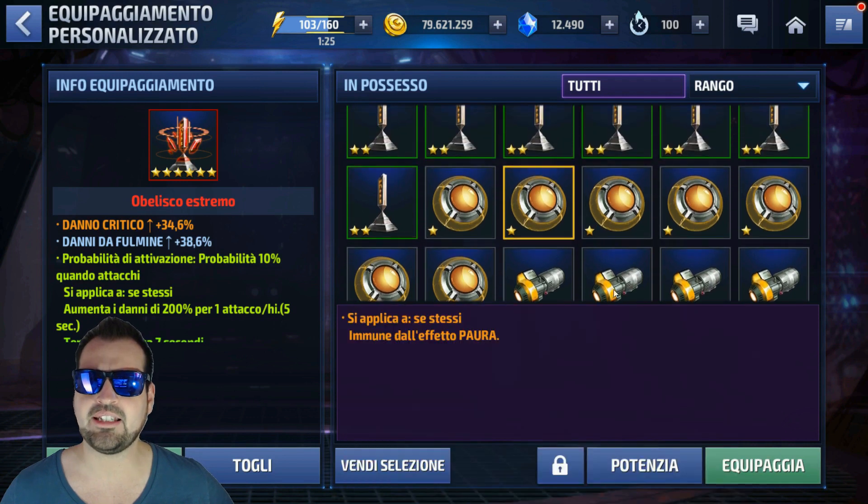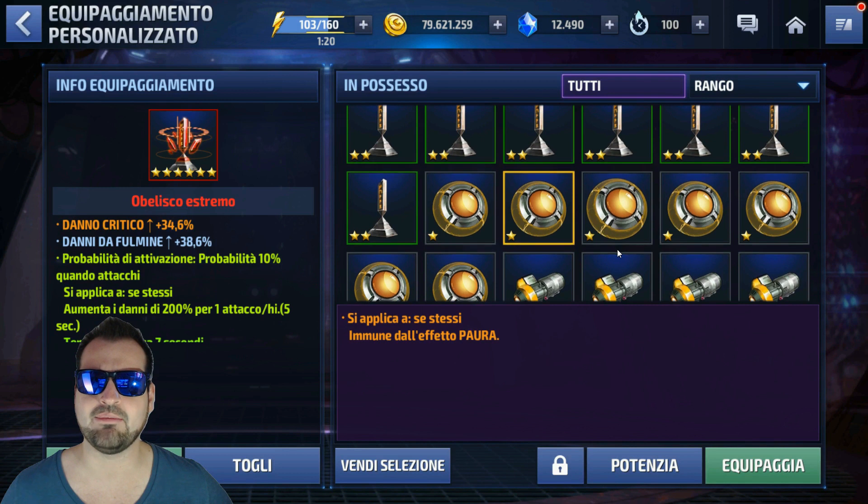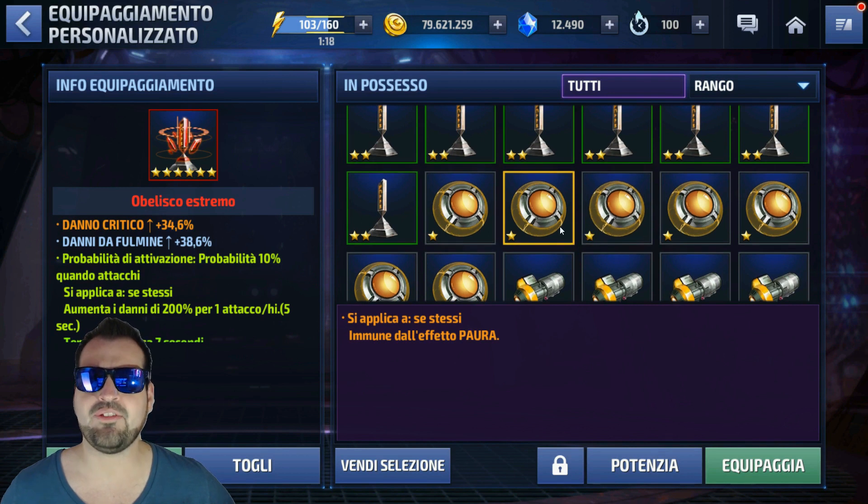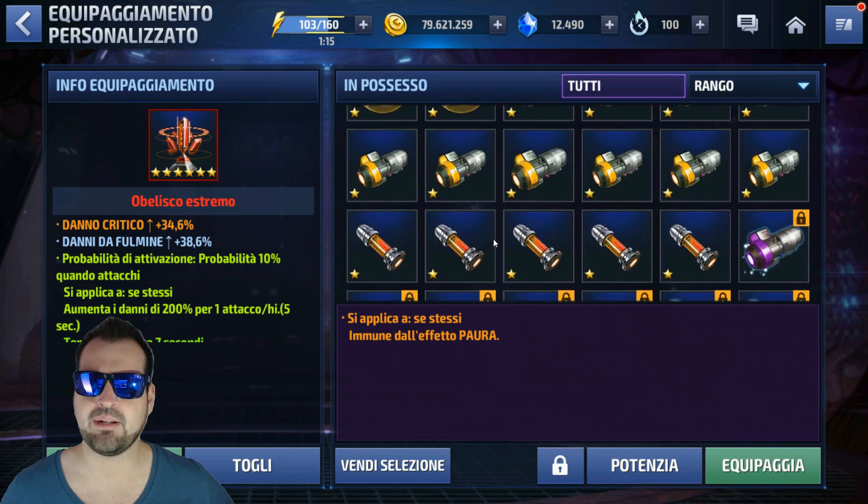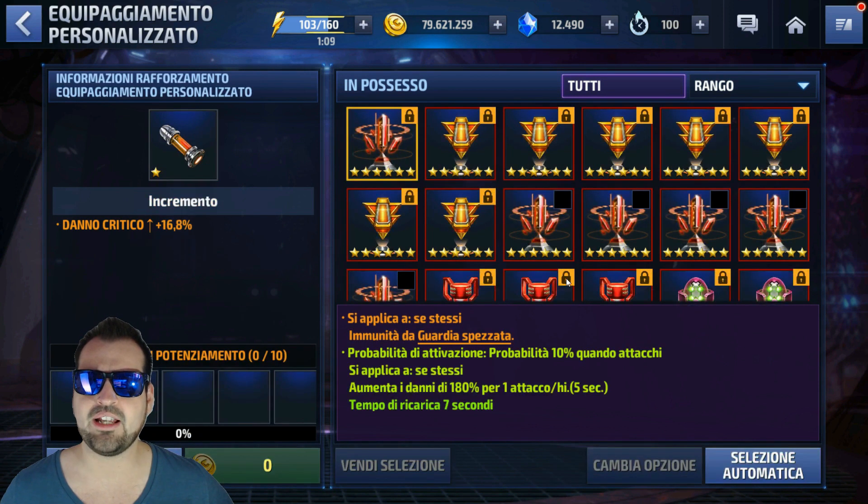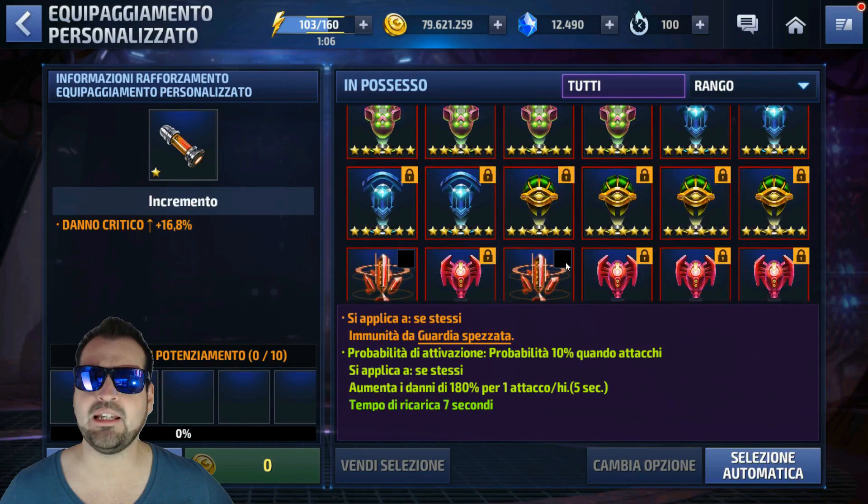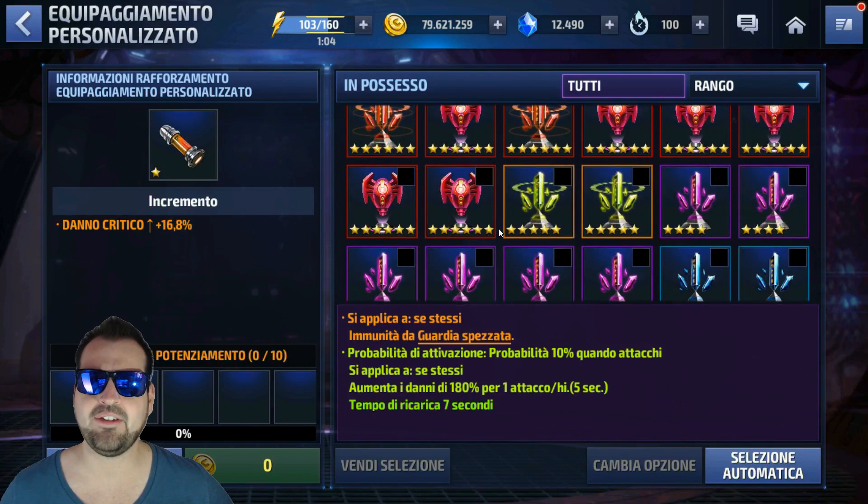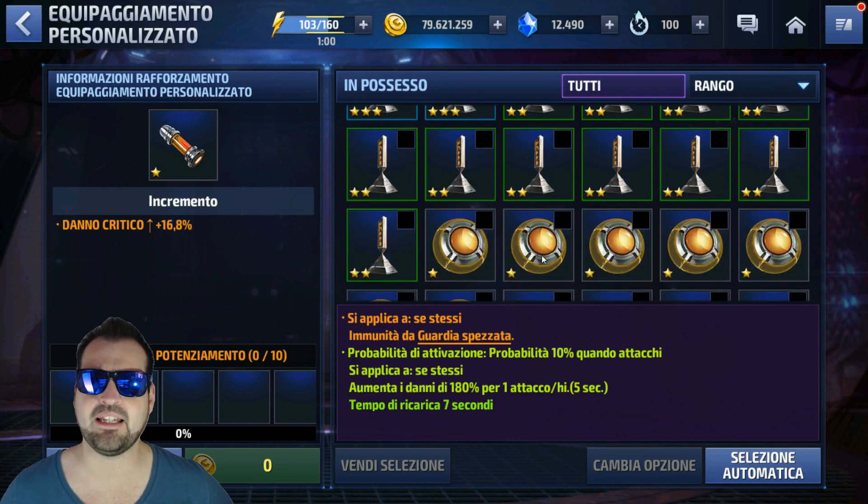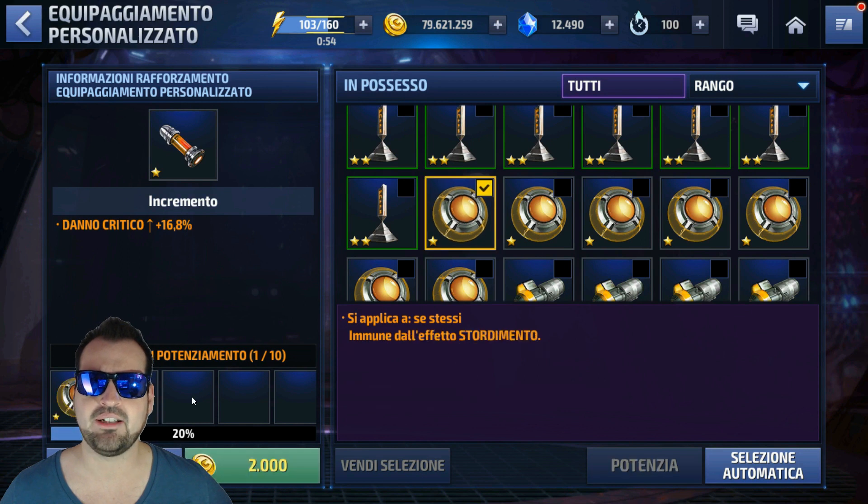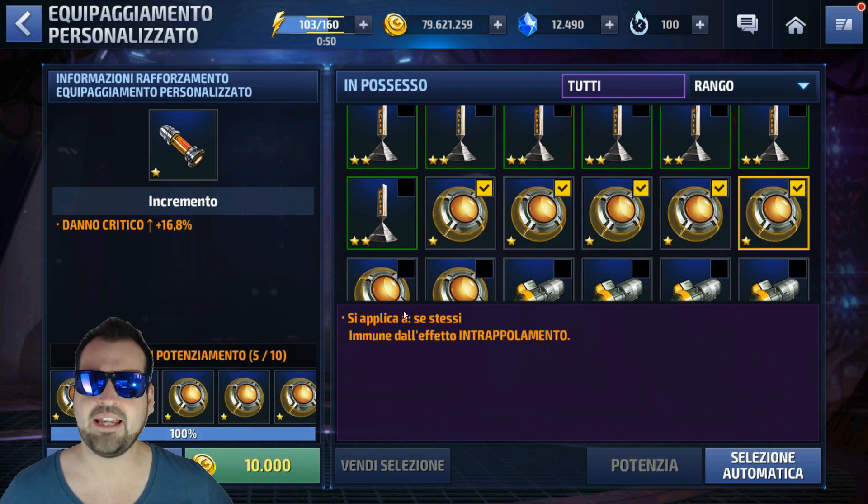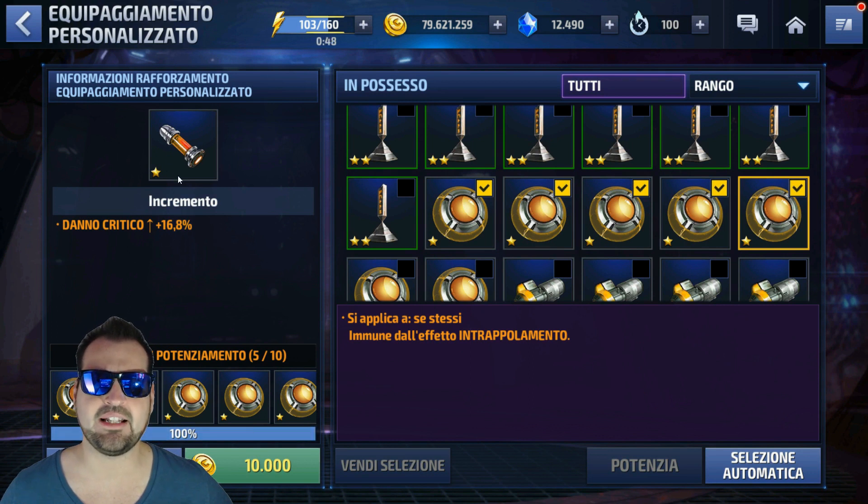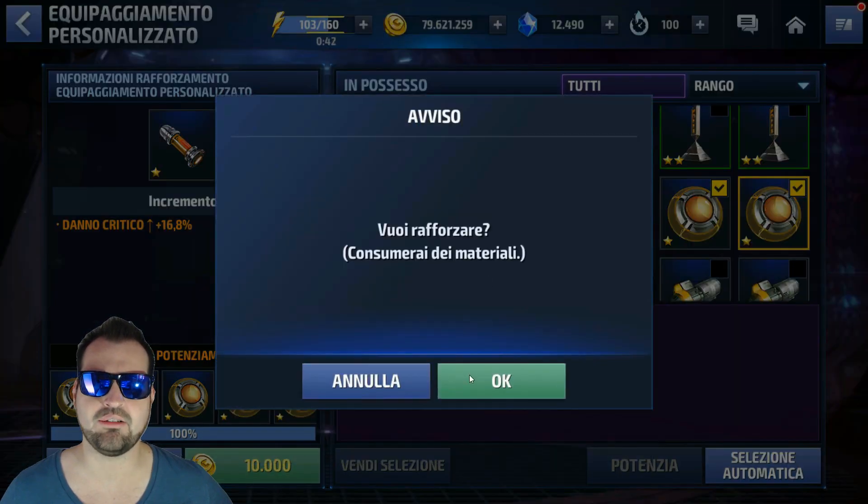Gli obelischi sono potenziabili, quindi partiamo da una stellina per arrivare a un massimo di 6. Come facciamo a potenziare un nostro obelisco? Prendiamo per esempio un danno critico, che è una delle voci più importanti. Andiamo su potenzia. Dovremo scegliere un totale di tot obelischi da fondere insieme affinché possa aumentare il proprio livello. Ovviamente andiamo a prendere obelischi dei quali non ce ne frega nulla. In questo caso prendiamo quelli con immunità, li andiamo a selezionare. In questo caso ne basteranno 5 per far sì che il nostro obelisco dalla forma ambigua arrivi a livello 2. Andiamo a pagare una certa somma di gold.